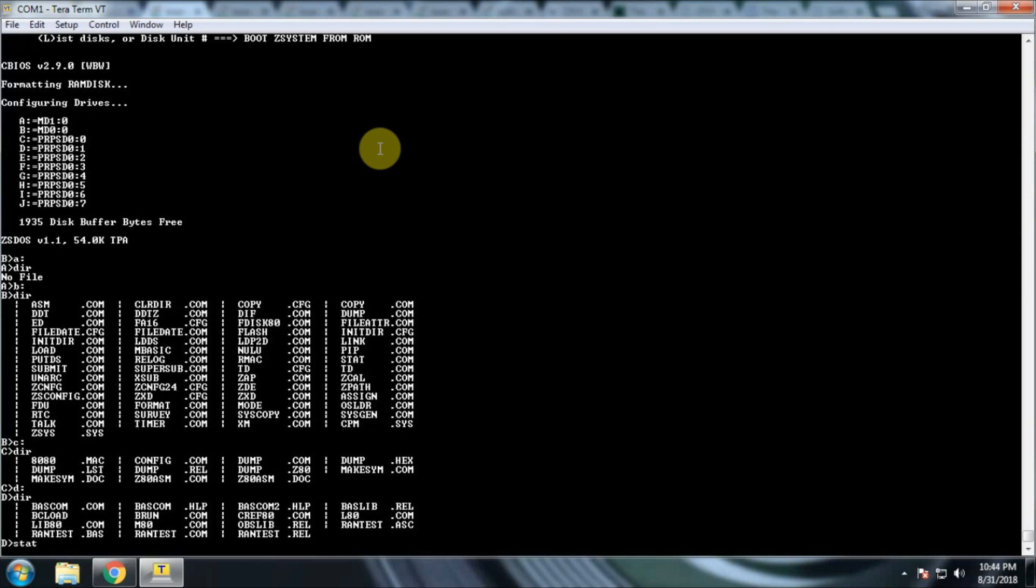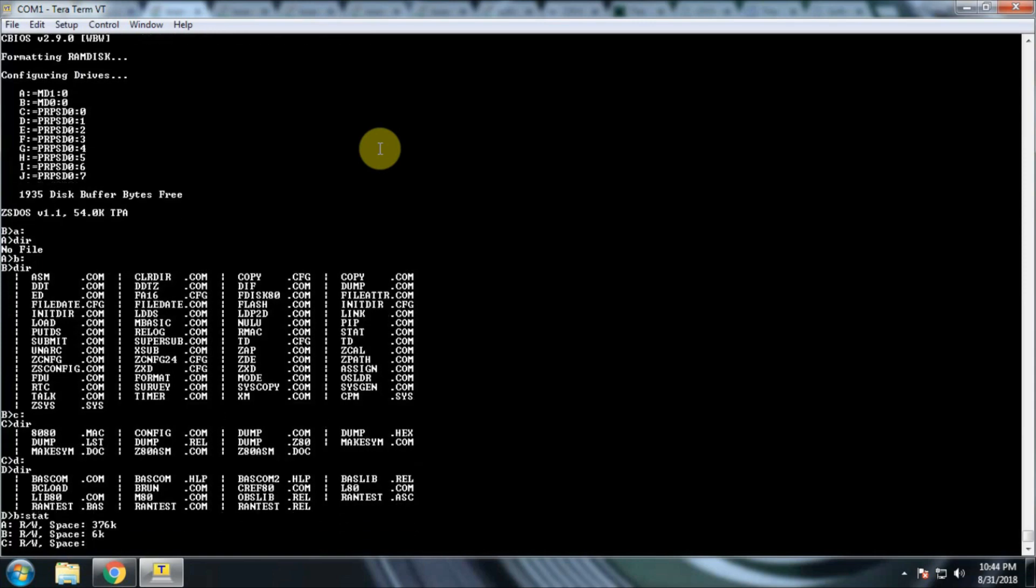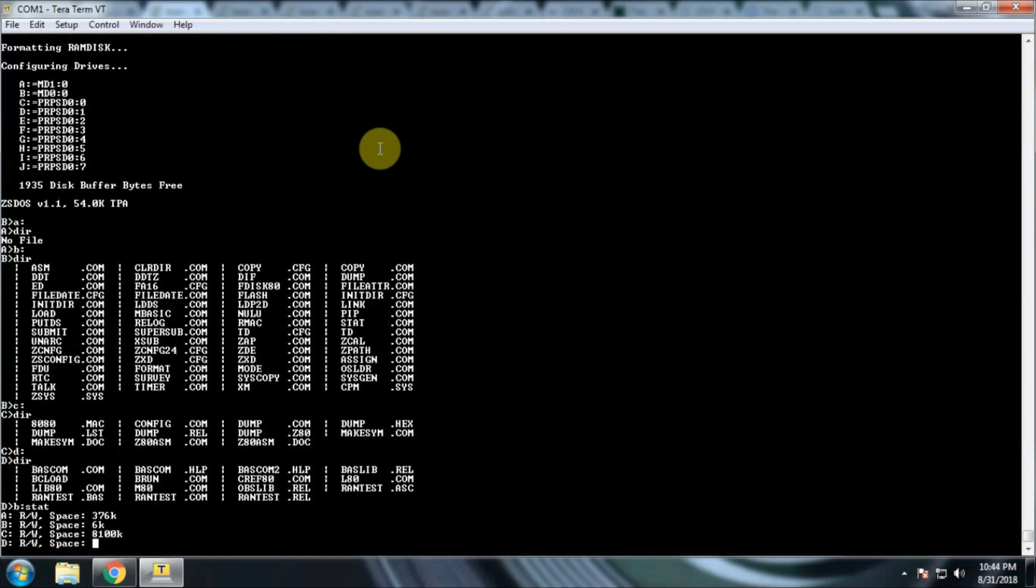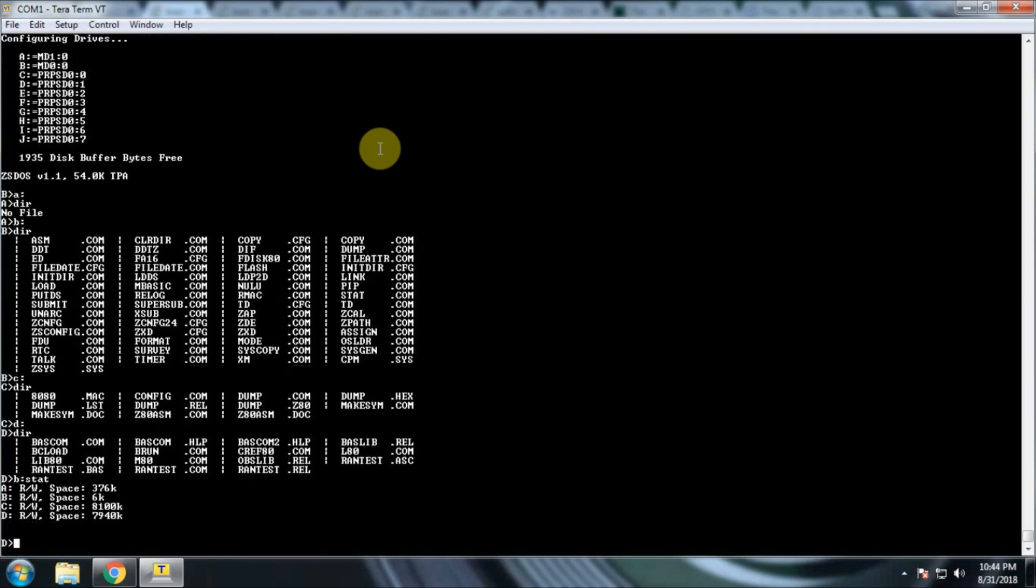The command structure is a little bit different. I can use stat and it will tell me how much space I have available. To copy files and move files and do things like that, you would use the pip command. There's command references out there that will tell you how to use those commands. I will include some links to those as well.